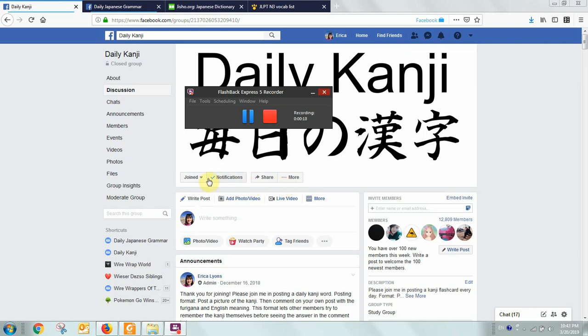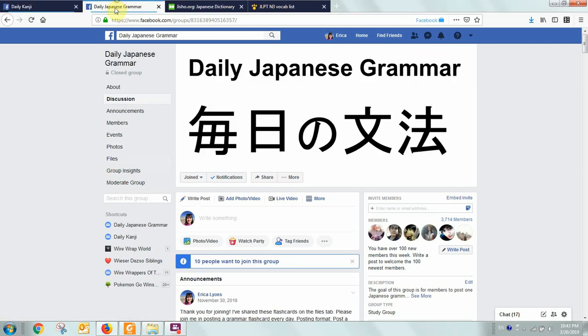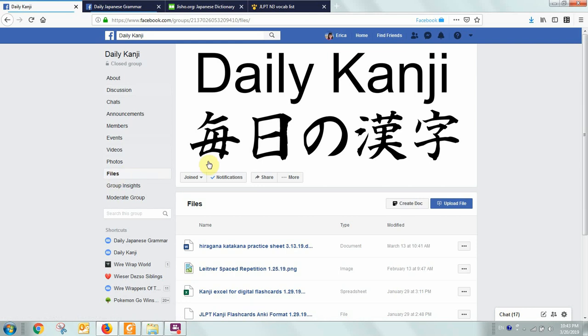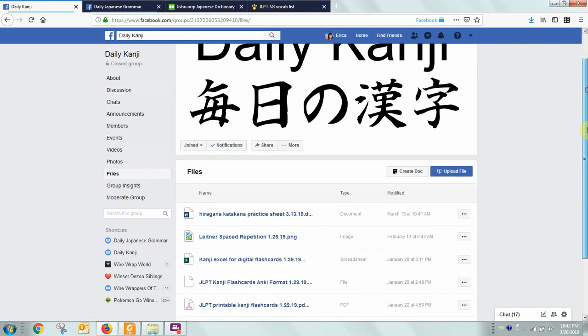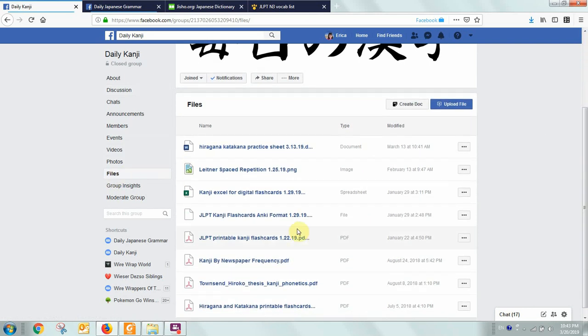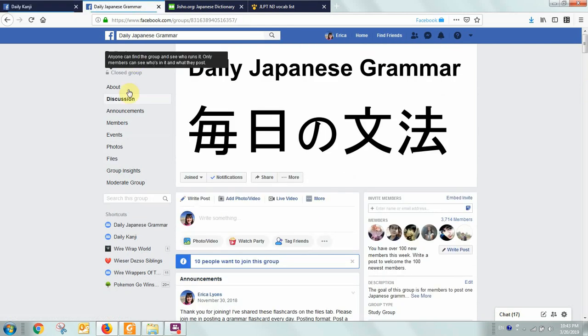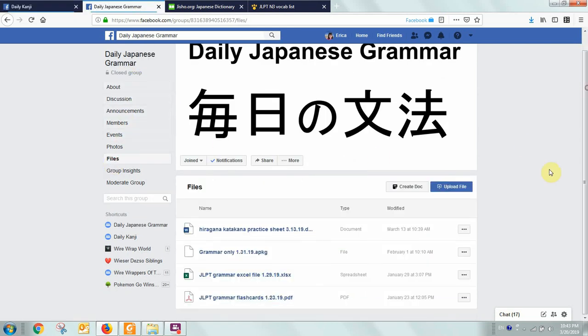There are files on the Files tab over on the left here in both the Daily Kanji and the Daily Japanese Grammar groups. And on this Files tab, you will find PDF files. For example, JLPT Printable Kanji Flashcards PDF file. And in the Daily Japanese Grammar group, you will find JLPT Grammar Flashcards PDF file.